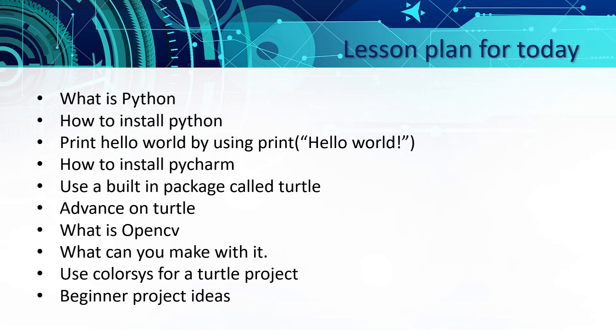Printing a message, how to install PyCharm, using Turtle, OpenCV, project ideas and a recap.